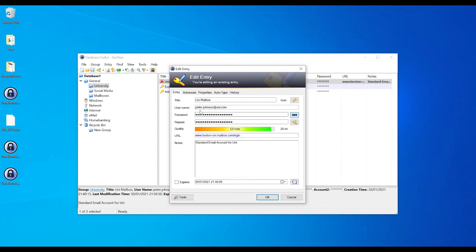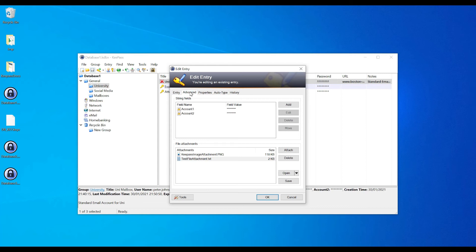Quick recap: username goes in the username field; password is generated by KeePass; provide the URL; add notes if needed; set an expiry date if required; and under the Advanced tab, add multiple sub-accounts or custom key-value pairs, plus any file attachments related to that particular account.